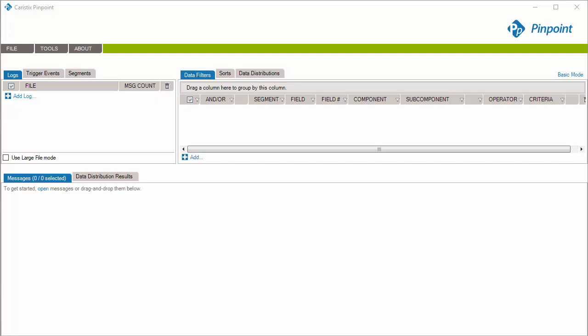First, let's open a few message files. Just drag and drop in the application.